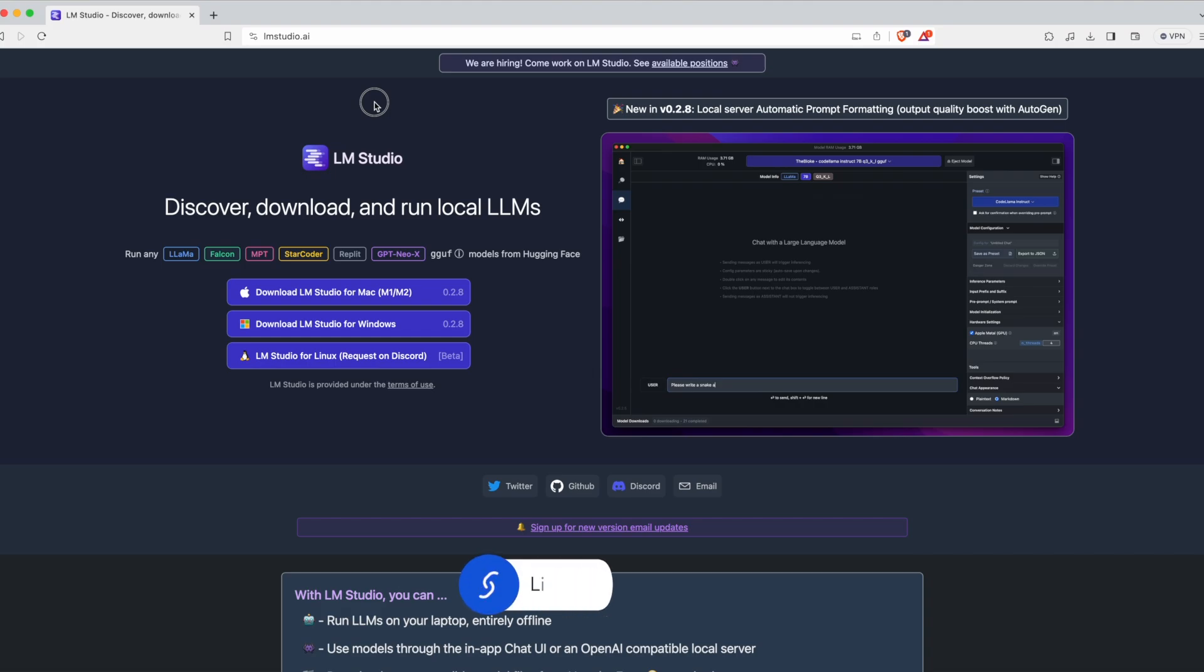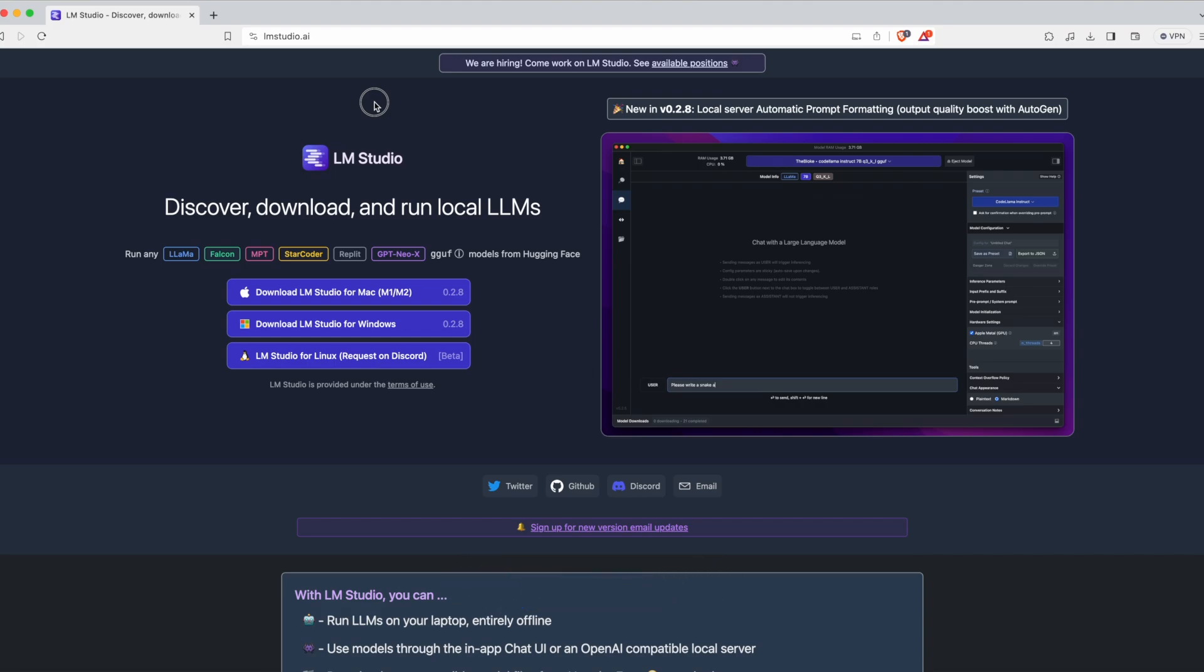The first step is to go to lmstudio.ai and download LM Studio. The software is unfortunately not available if you have a MacBook with an Intel processor, as they only support M1 and M2 for now. Also, you will need to have RAM on your laptop, maybe even a good CPU or GPU, depending on the LLM you want to run.